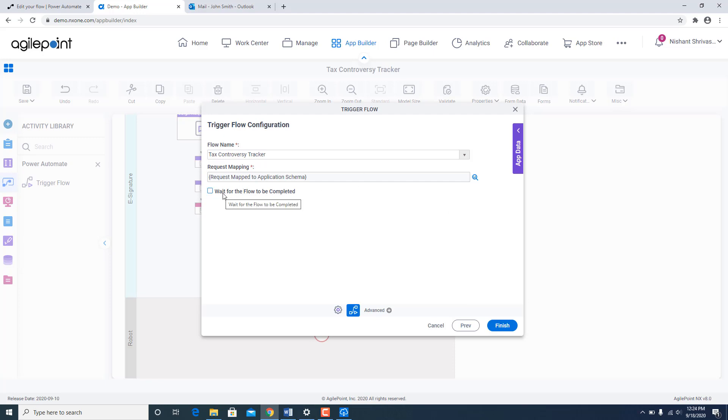So once the mapping is done I go ahead and click the back button. Now I can also signal that this activity should wait for the flow to be completed. So it will start running in an asynchronous mode. And then when the flow is completed it can send a signal back to AgilePoint process that it is okay to move forward. So in my case I am going to run it in the synchronous mode so that it moves on. So I am going to go ahead and click finish.